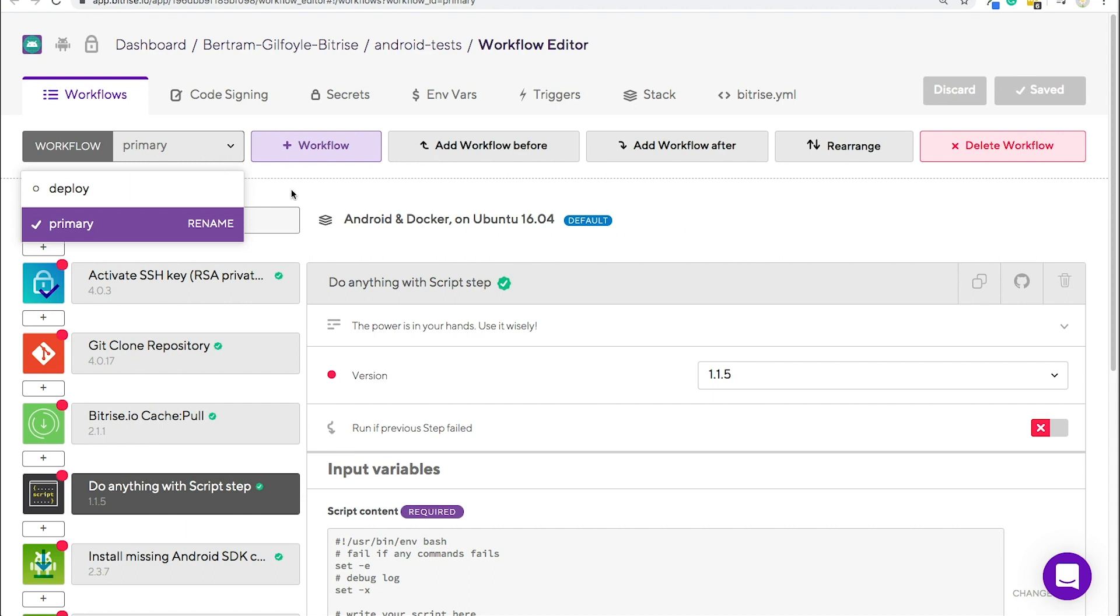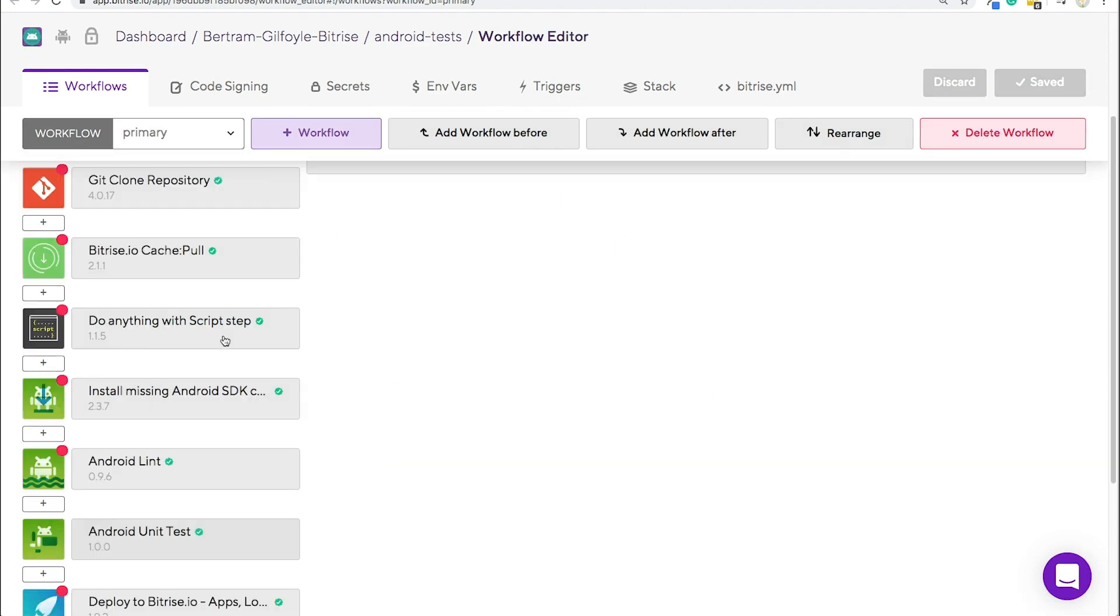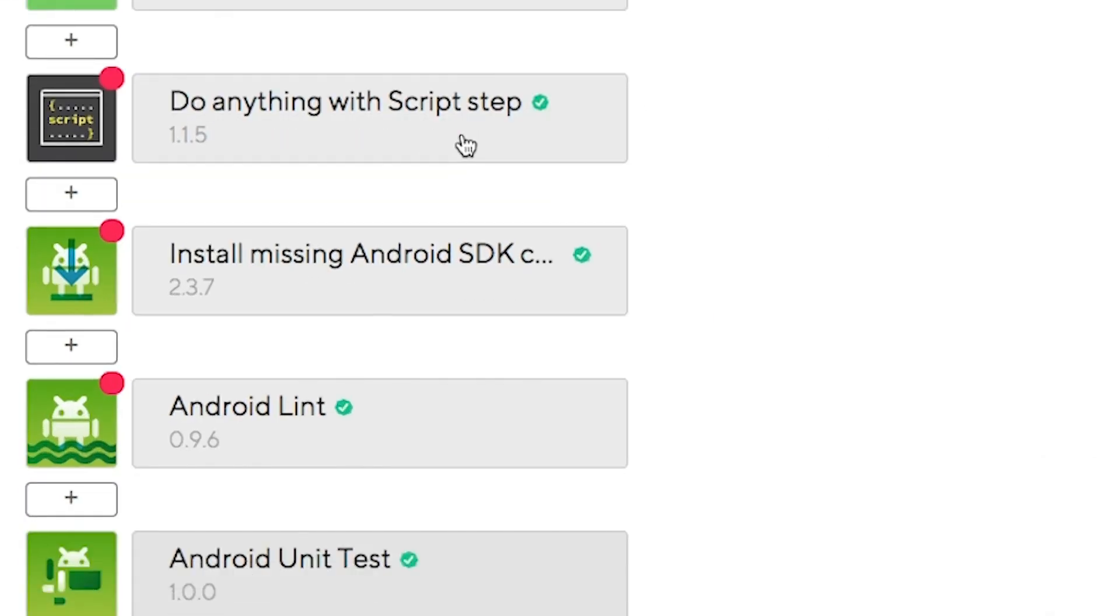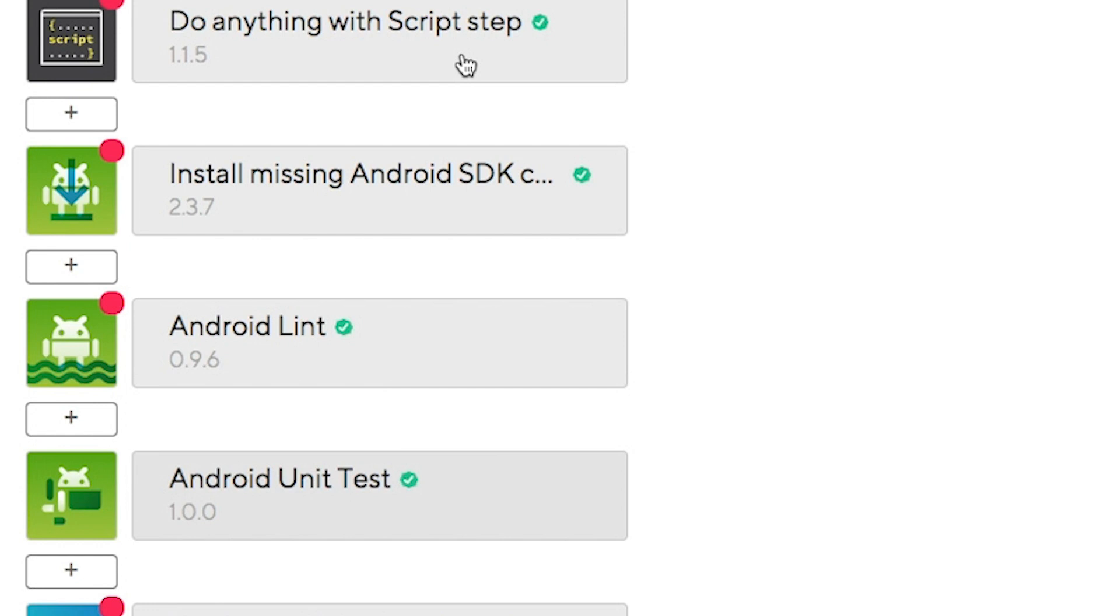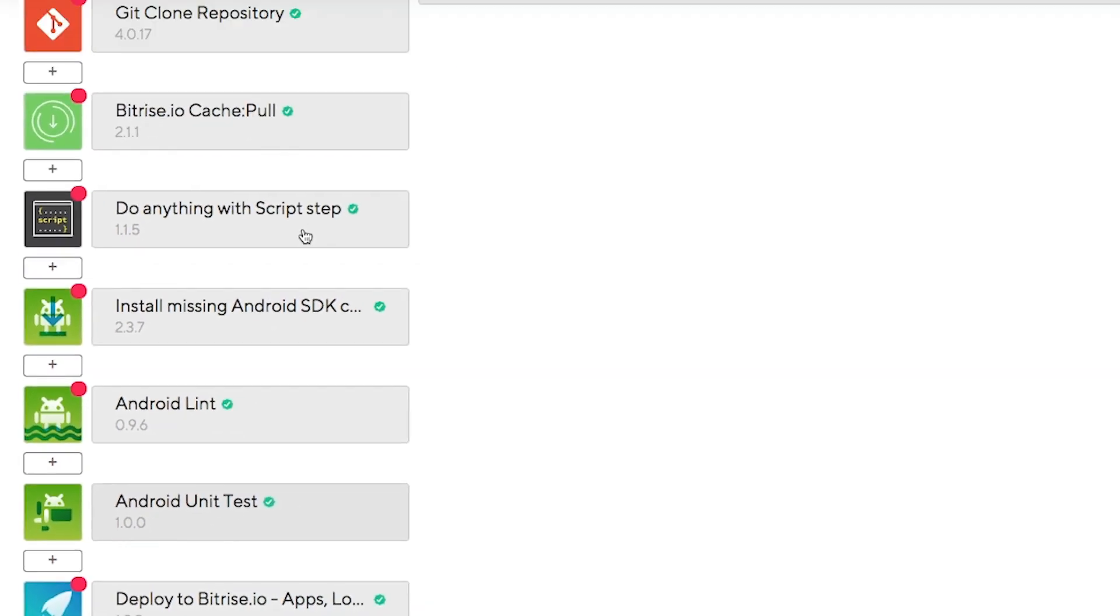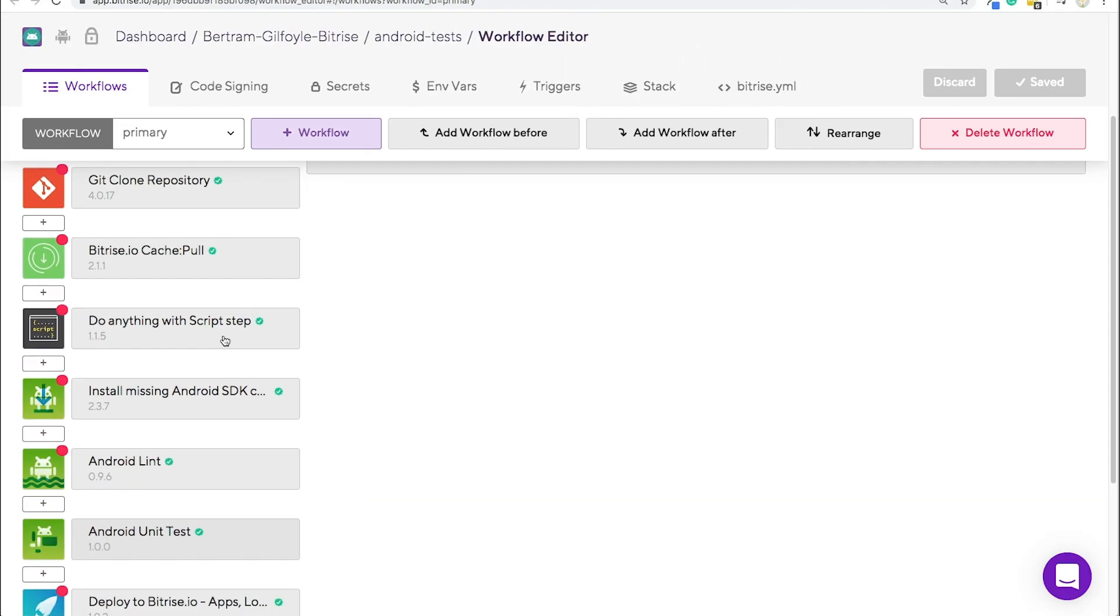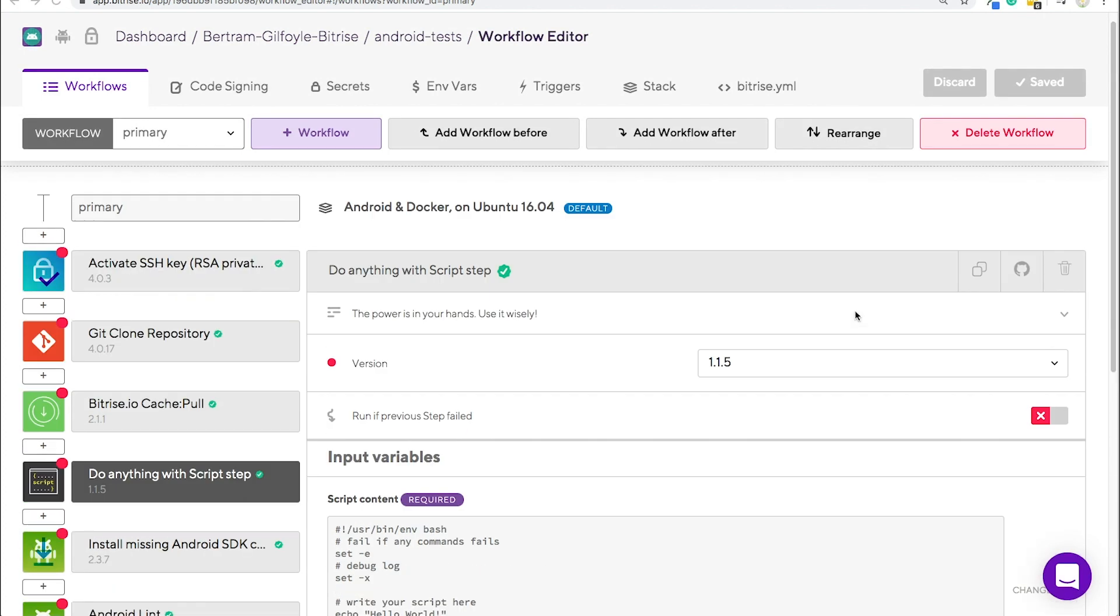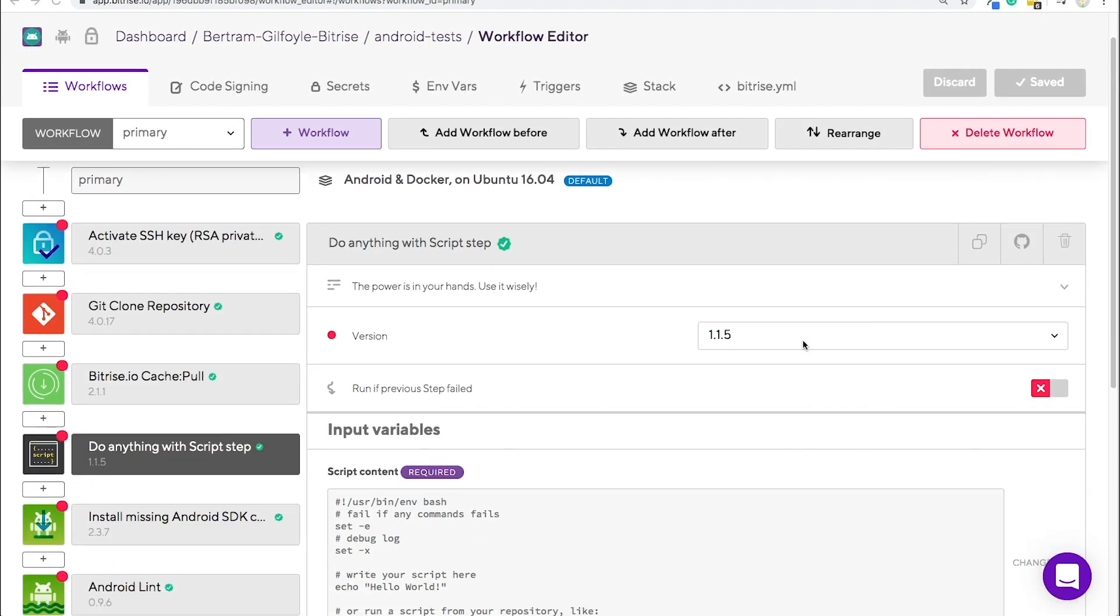This one here is a primary workflow for an Android app. It includes the install missing Android SDK component, Android lint, and the Android unit test steps, which are all specific to Android apps. Steps represent the block of script execution with predefined input and output variables. Steps are basically the building blocks of your configuration.